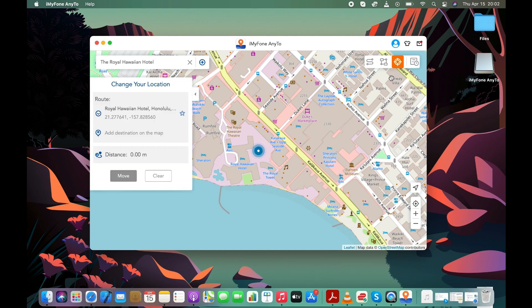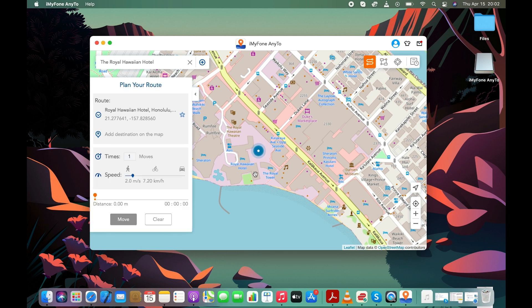You can use multi-spot or two-spot mode of this app to fake your live location on the WhatsApp Messenger and other similar apps.